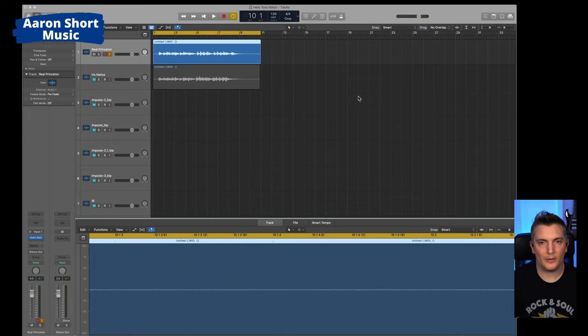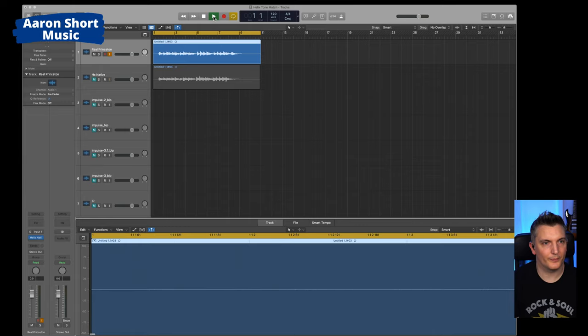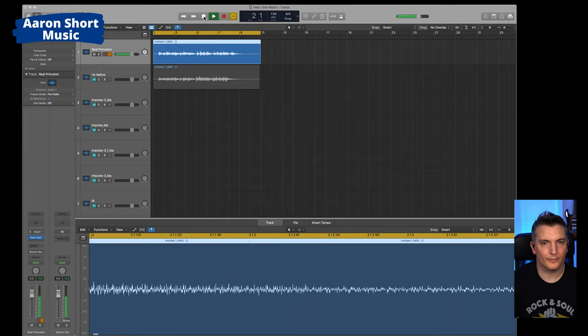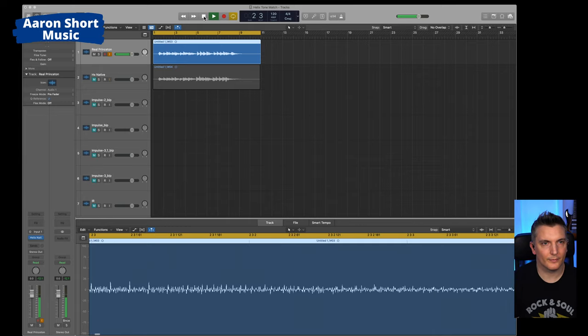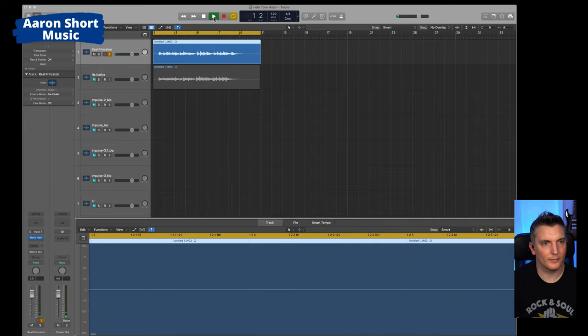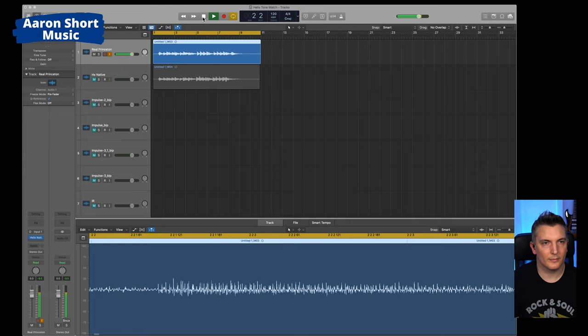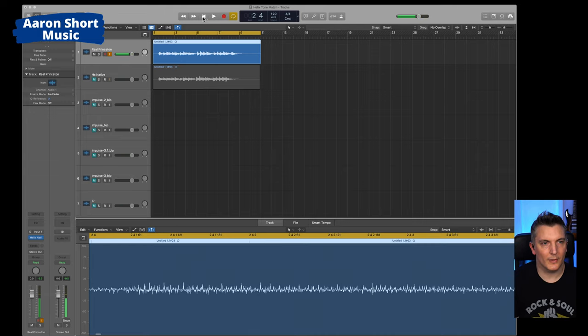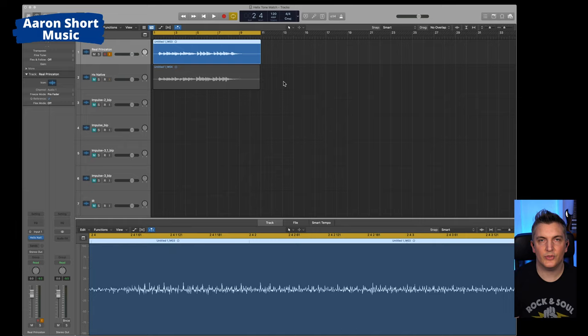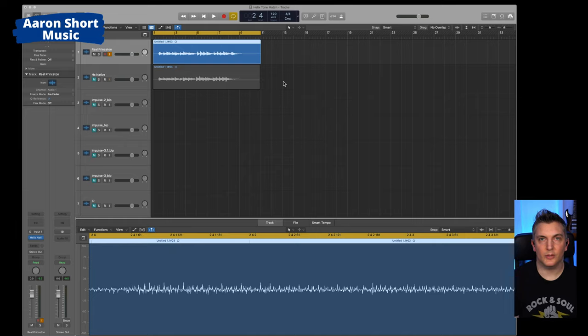And by the way, without a cab block it sounds like this. And with the cab block. Okay, so that is a real Princeton. That's the sound that I want. That's the sound that I'm used to hearing from my own amp. And again, if you own an amp that's in the Helix, you can do this too with any of the amps.